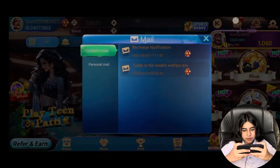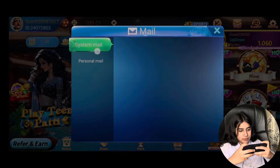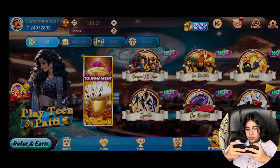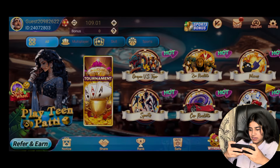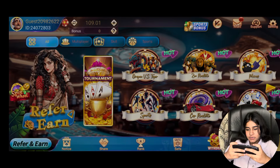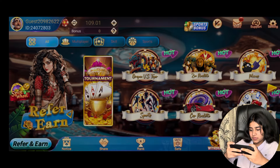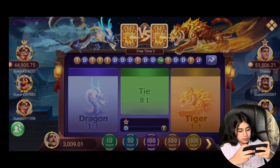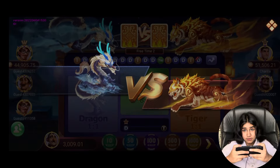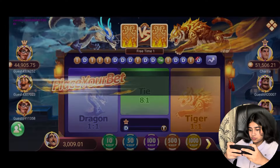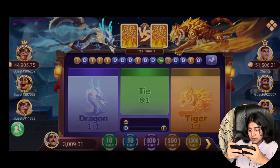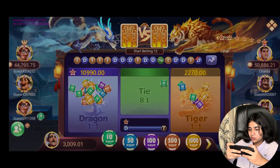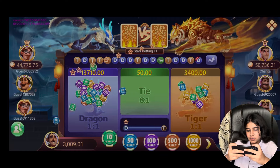Here is sister mail and personal mail — you can see two types of mail. After that we click Dragon vs Tiger. In the first lobby we have come in and here is Dragon vs Tiger. Let's go — in the first round we start with a small amount.